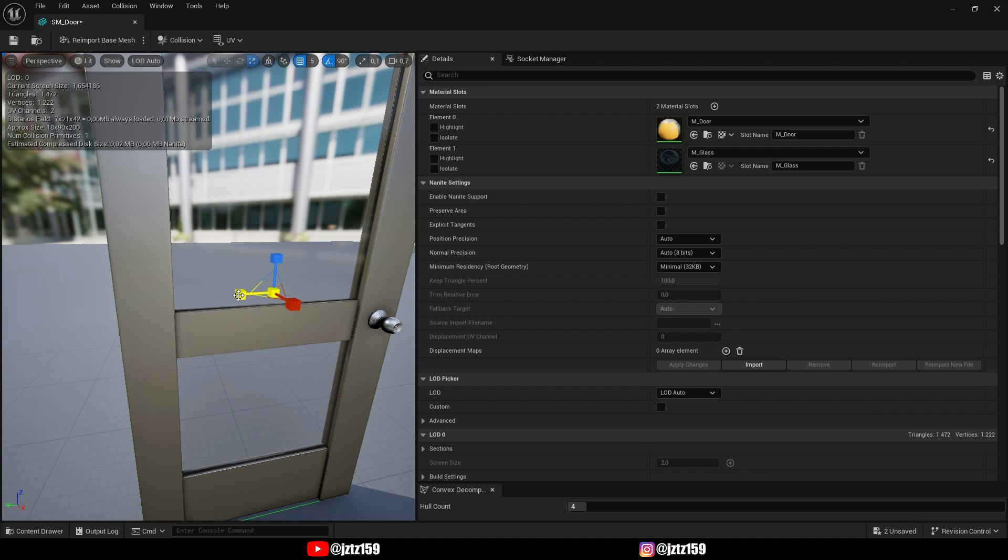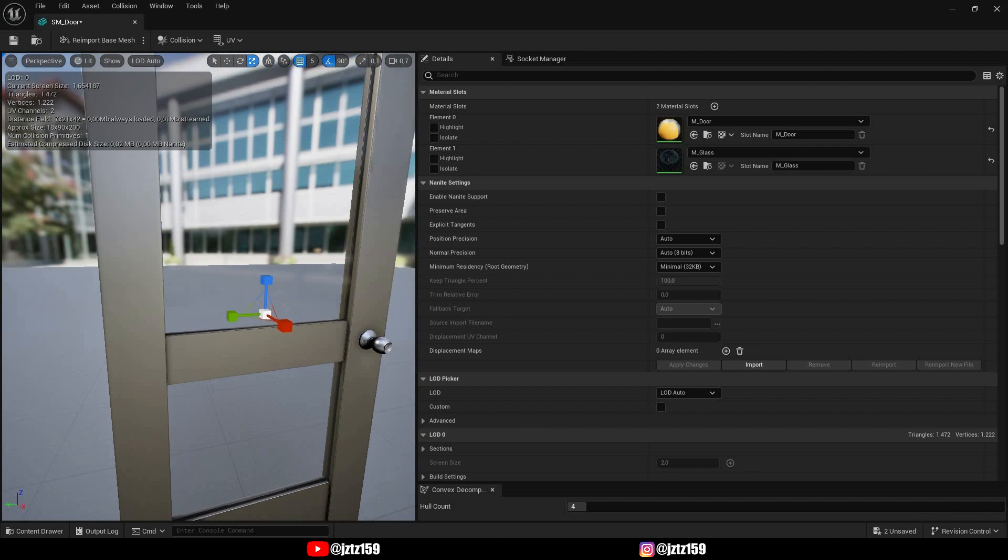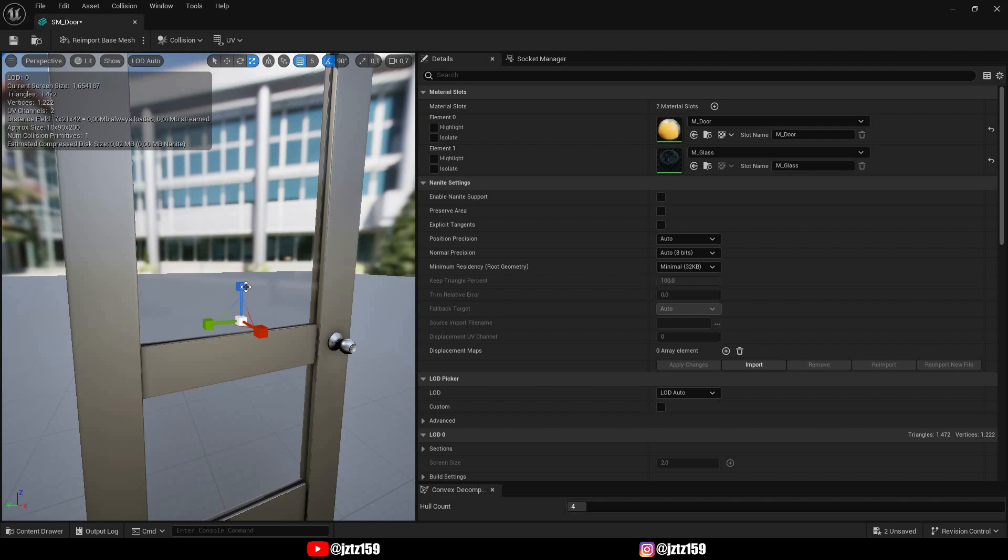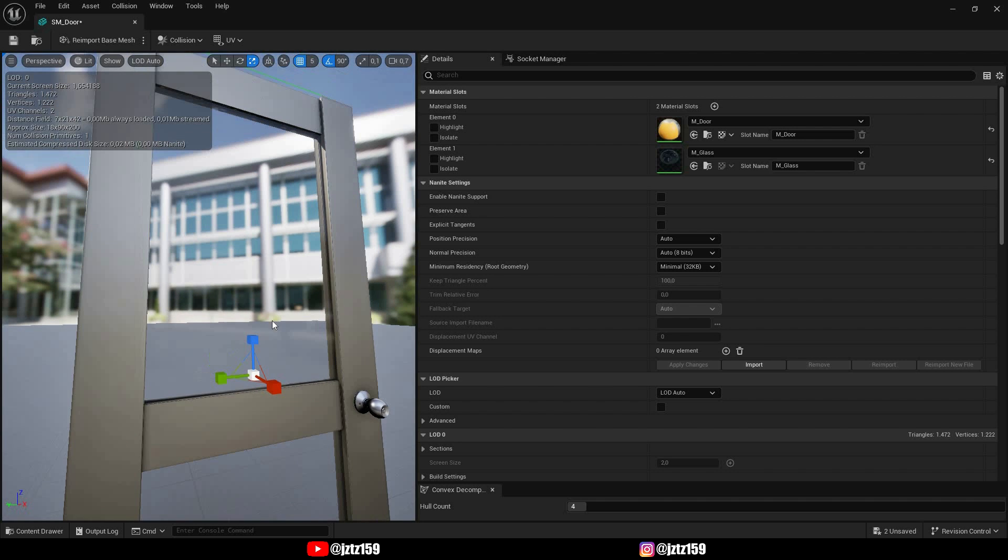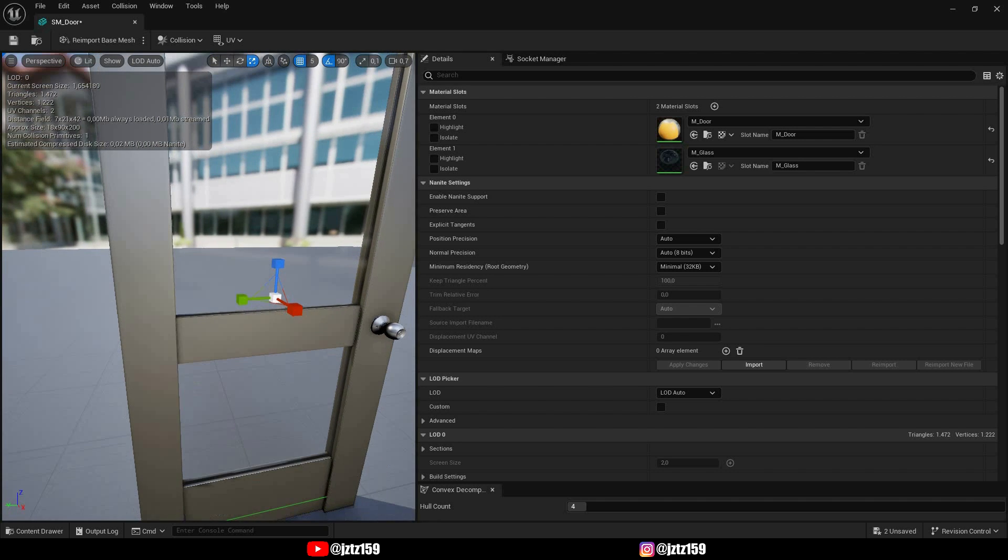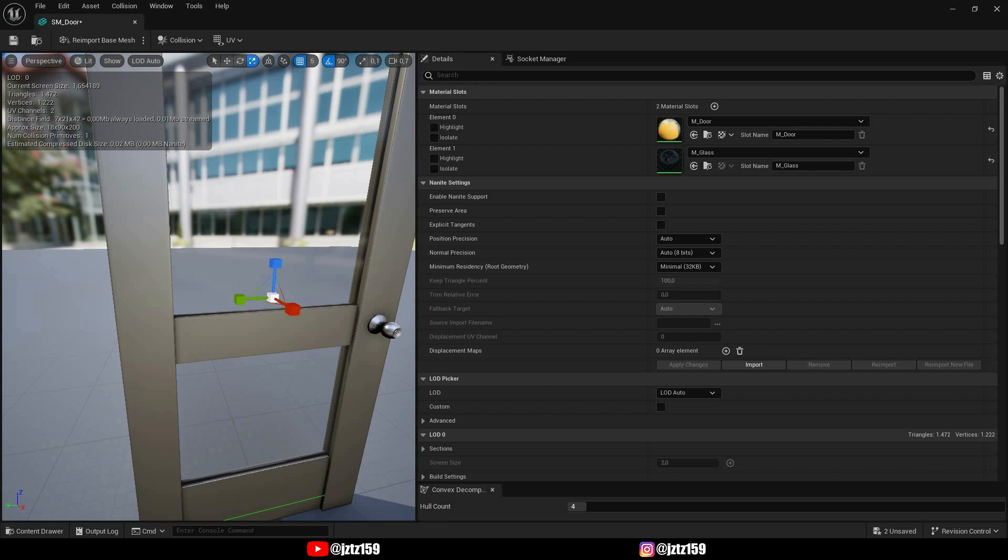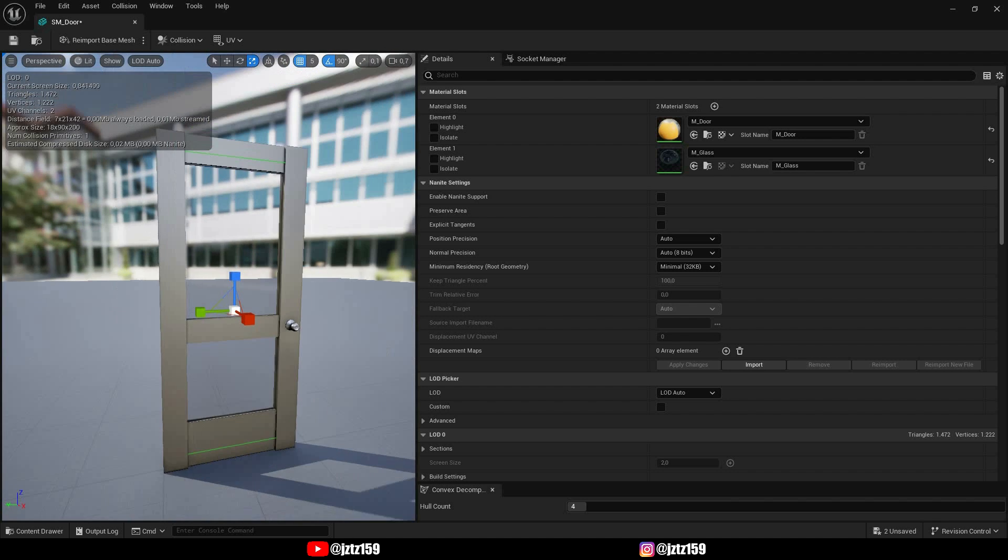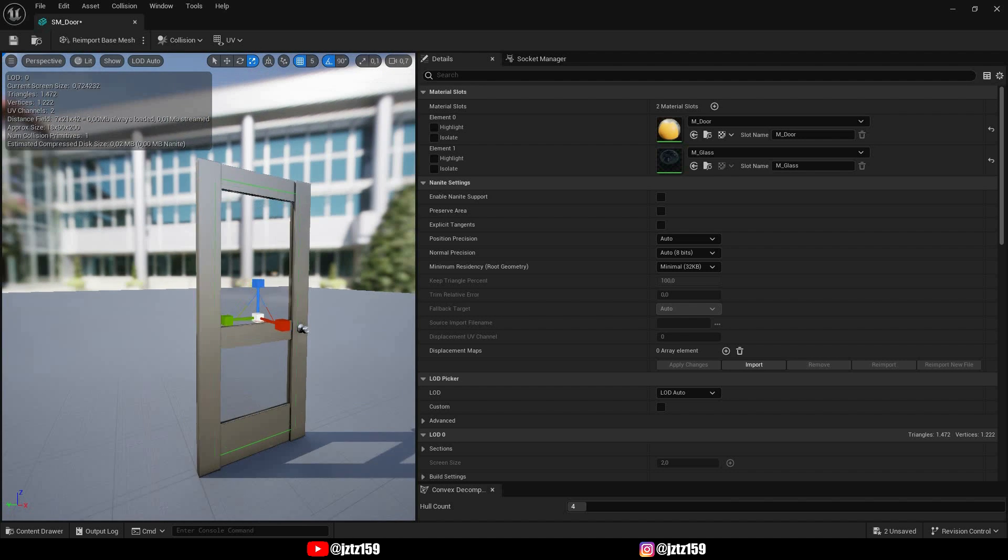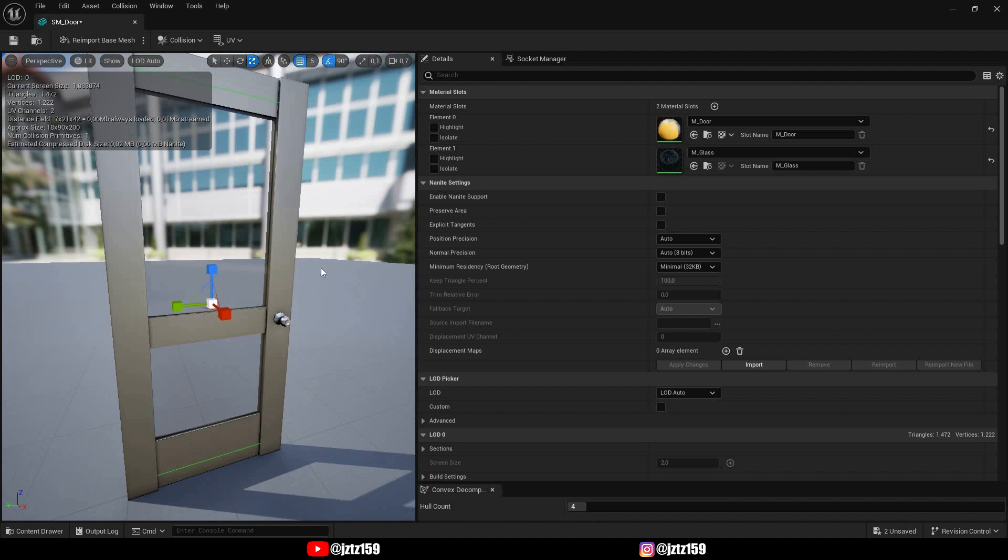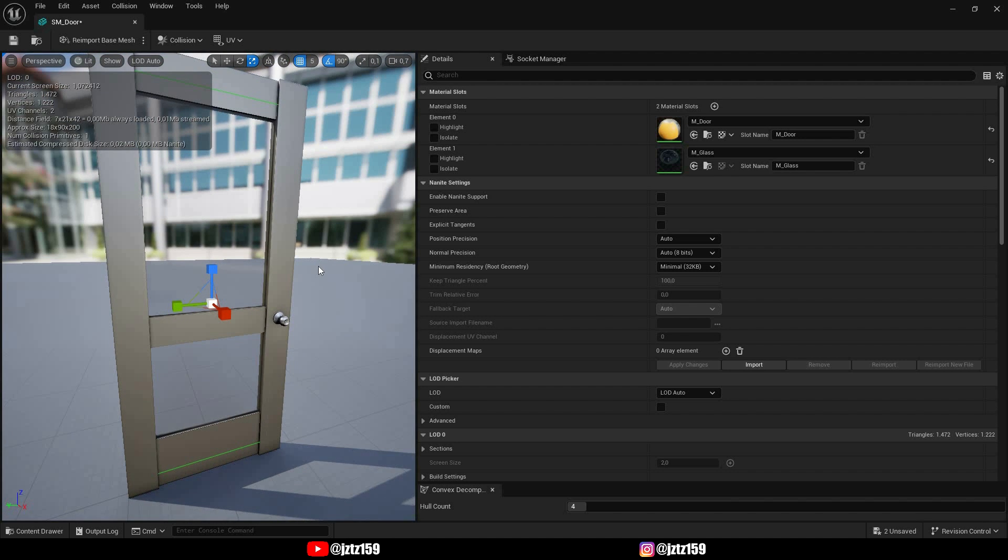And I'm also gonna make it a little bit smaller in this direction so that the collision box of the door doesn't interfere with any other collision. This just helps you prevent some weird collision bugs so I like to do this, but you can try whatever works best for you.